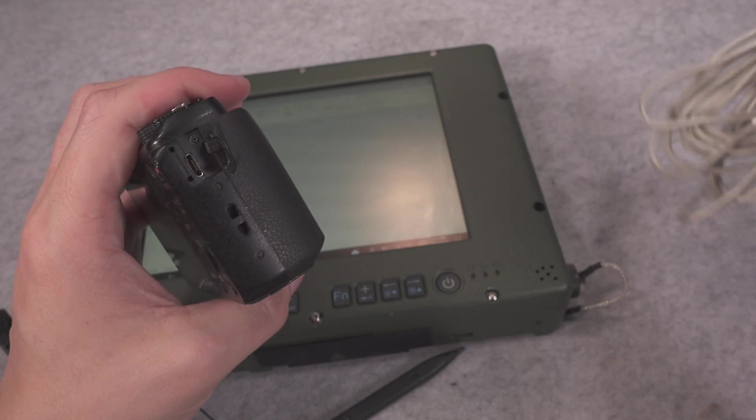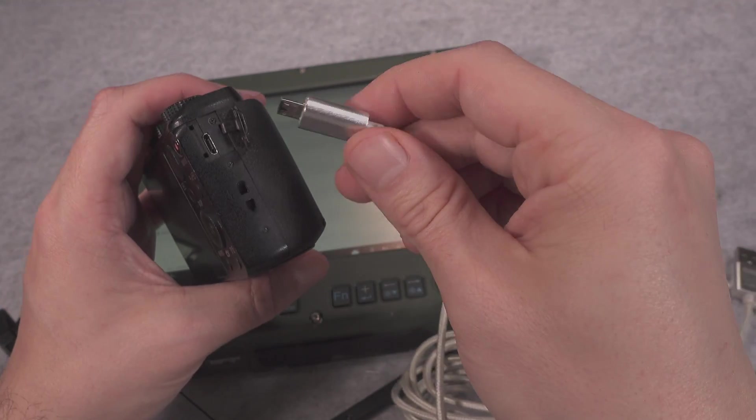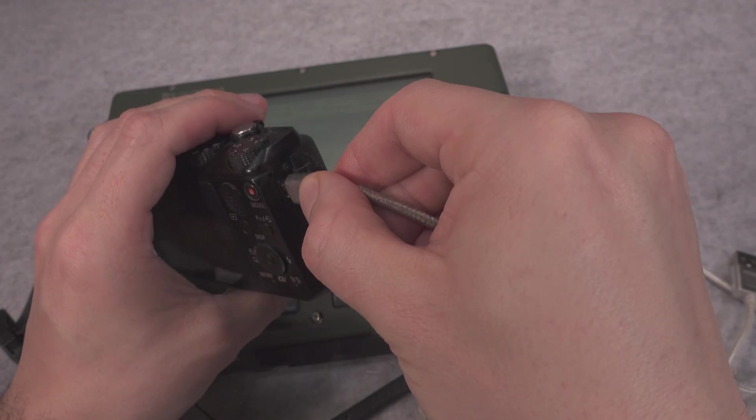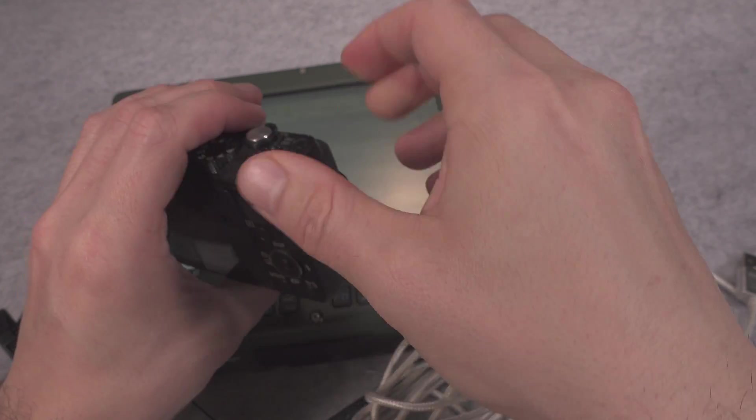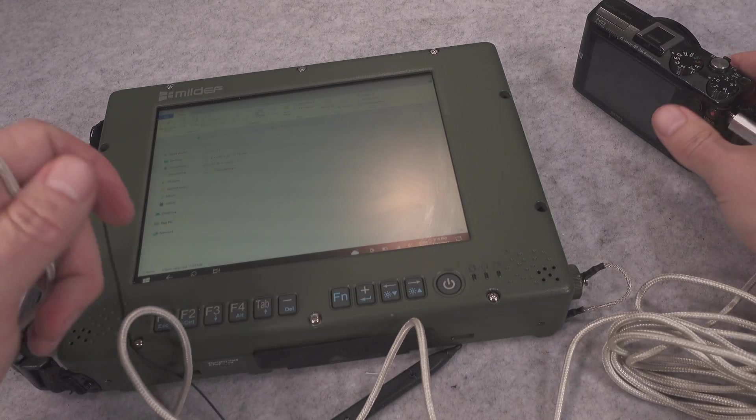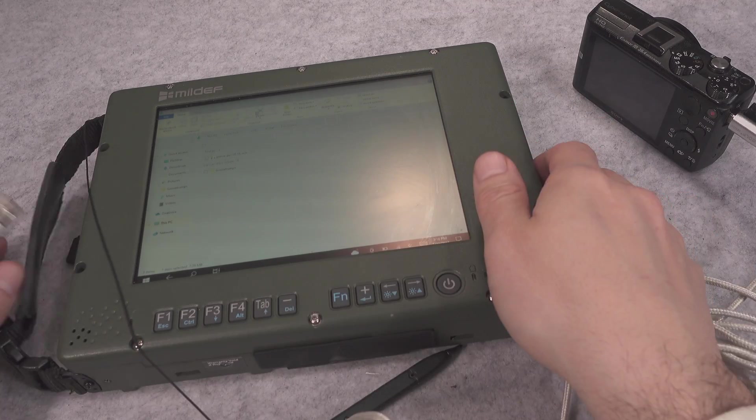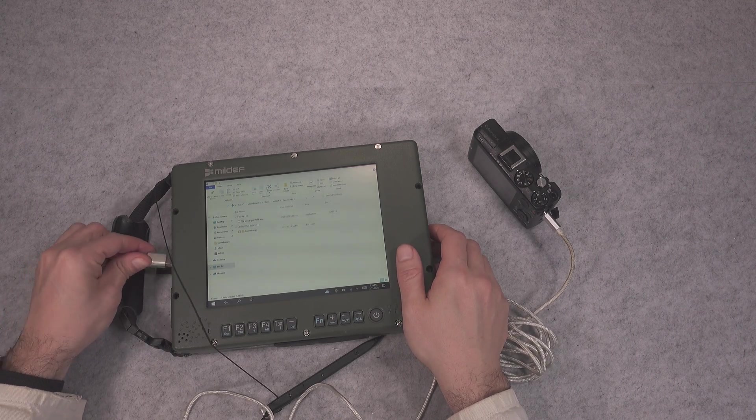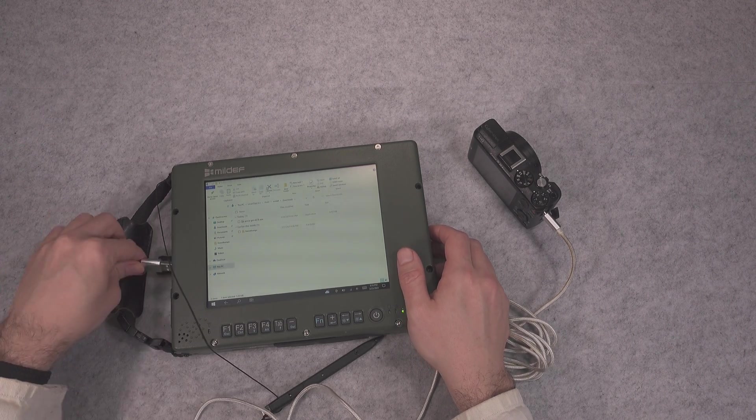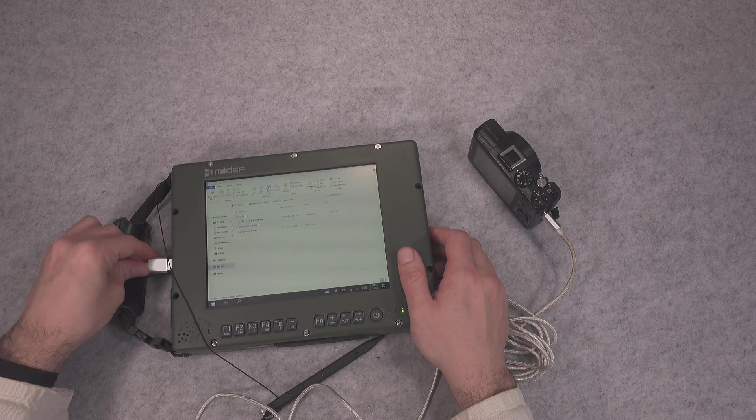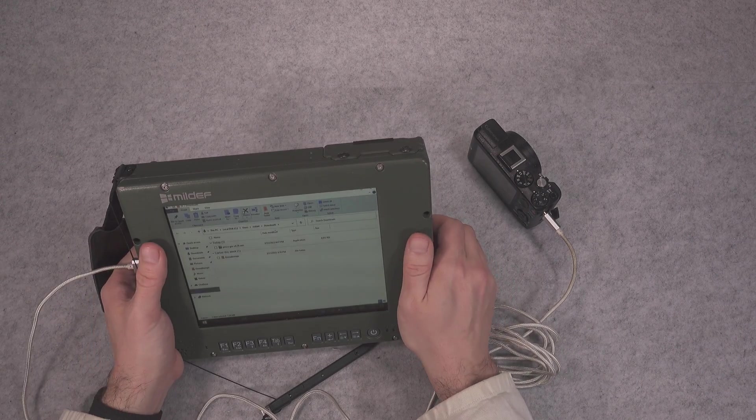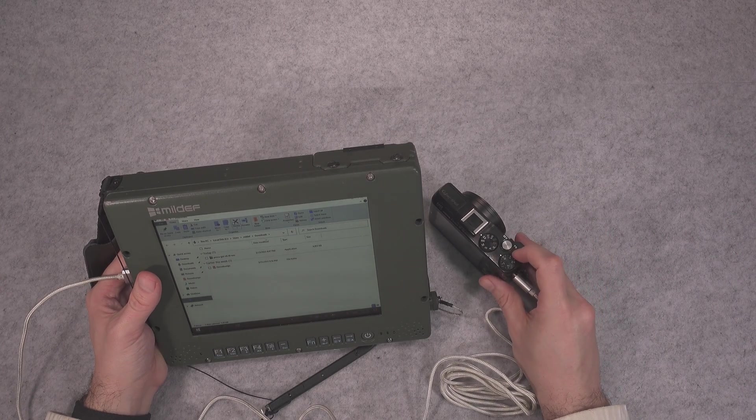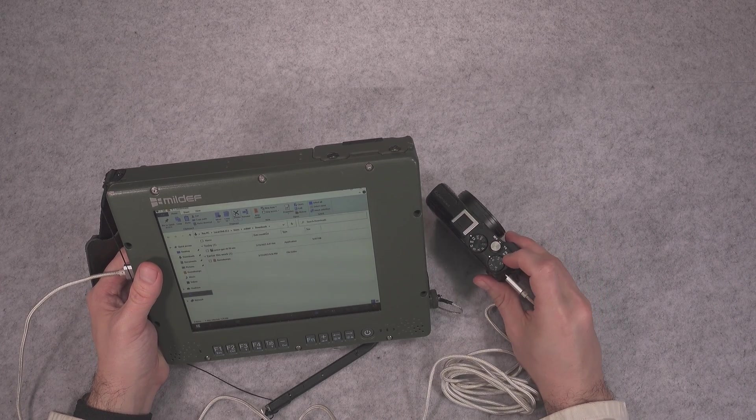We are going to grab our micro USB cable, we are going to hook it up, and the other end of course goes into our computer.